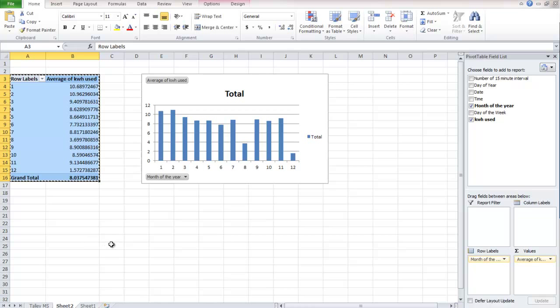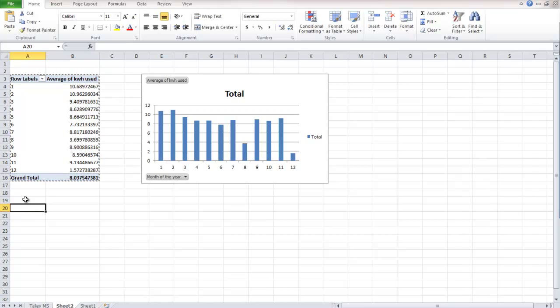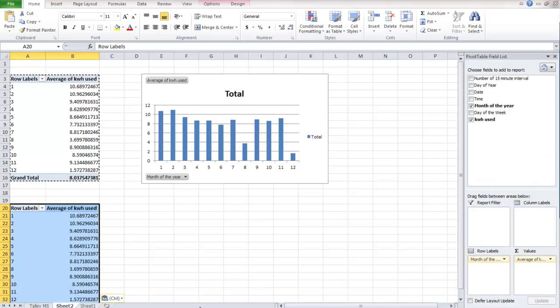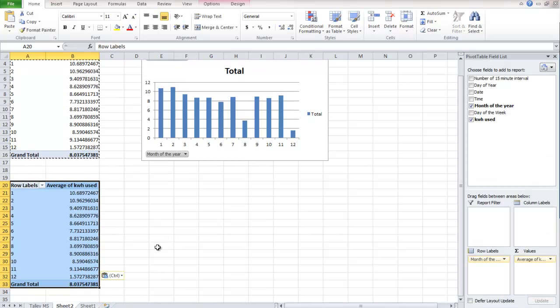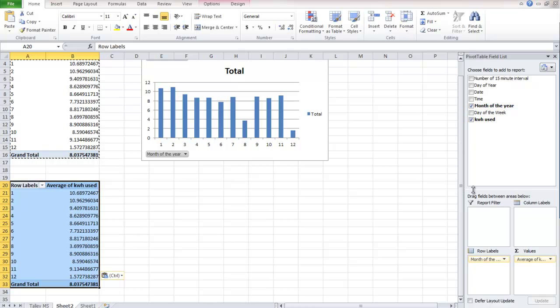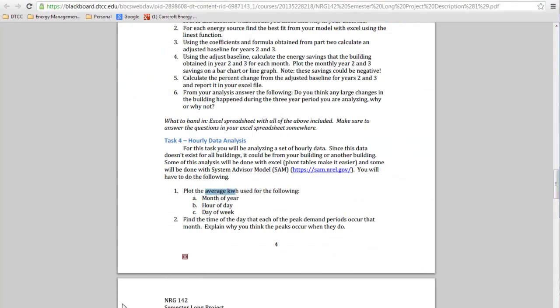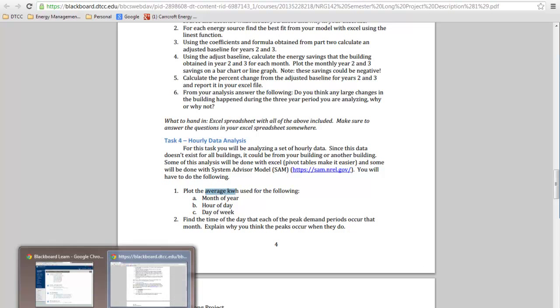So let's, we can just copy. So control C, once we select our pivot table, and paste it. And what's nice is now, we can, instead of that, we can do our second thing. Our second assignment, which is hour of the day.